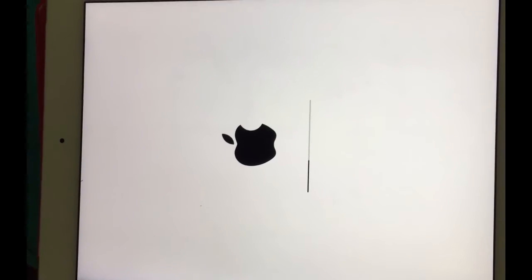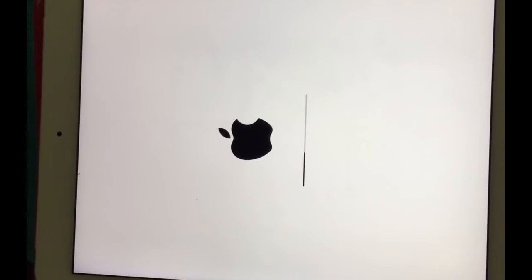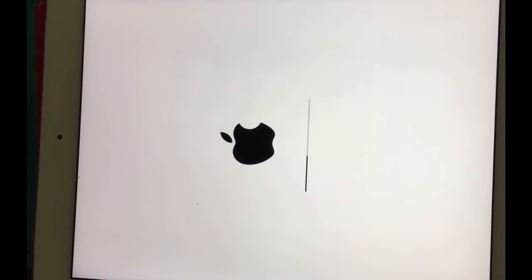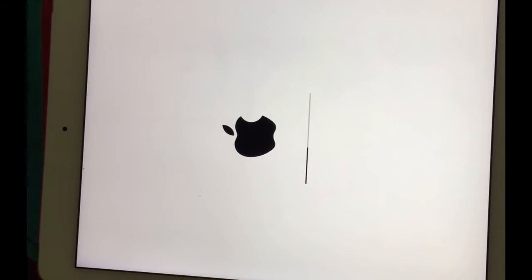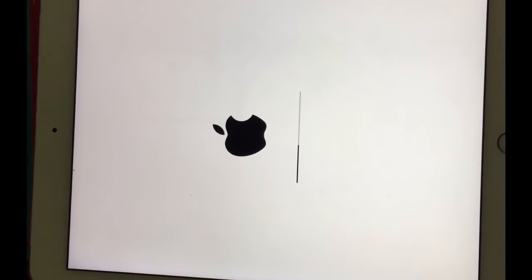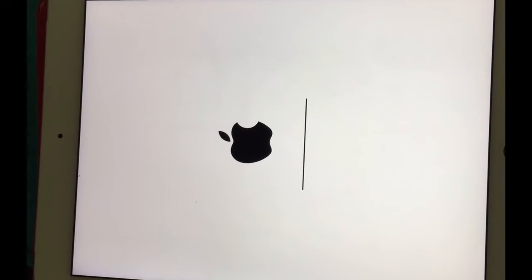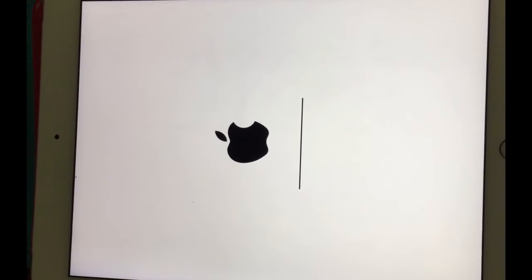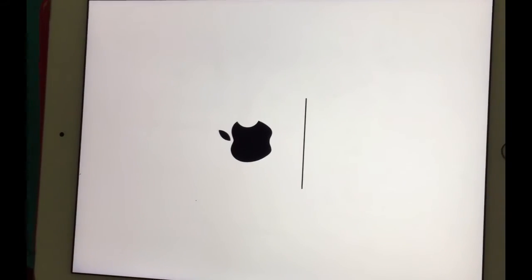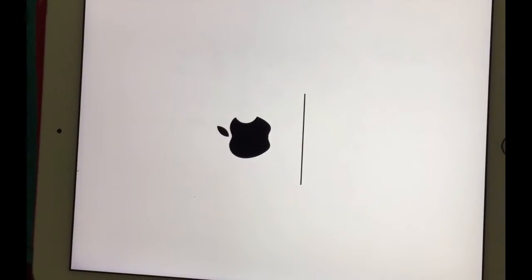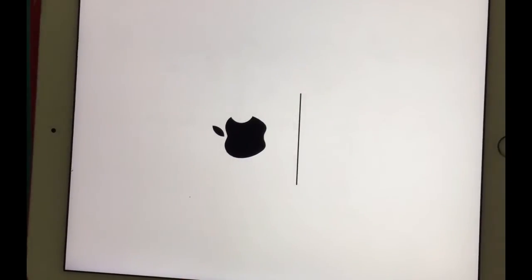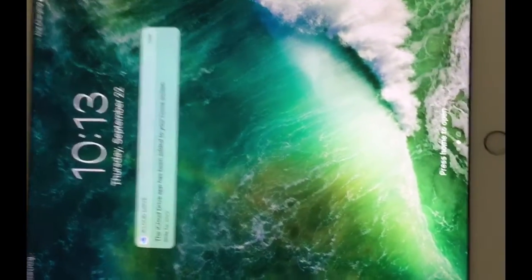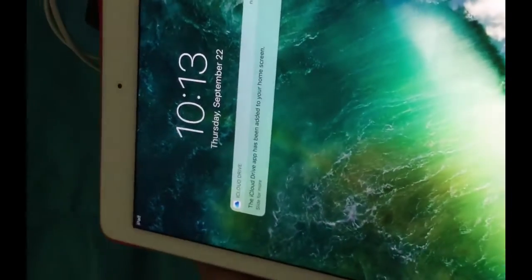Like always, the iPad is resetting, restoring all the settings. The first time you only need to reset the settings because that's gonna allow you to turn off Find My iPad. You see that the iCloud drive has been added to your home screen.